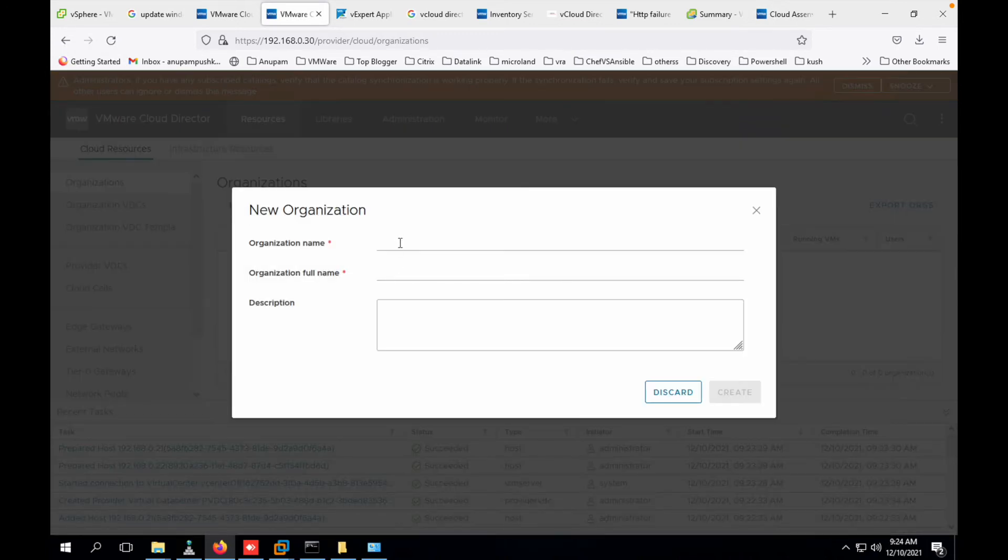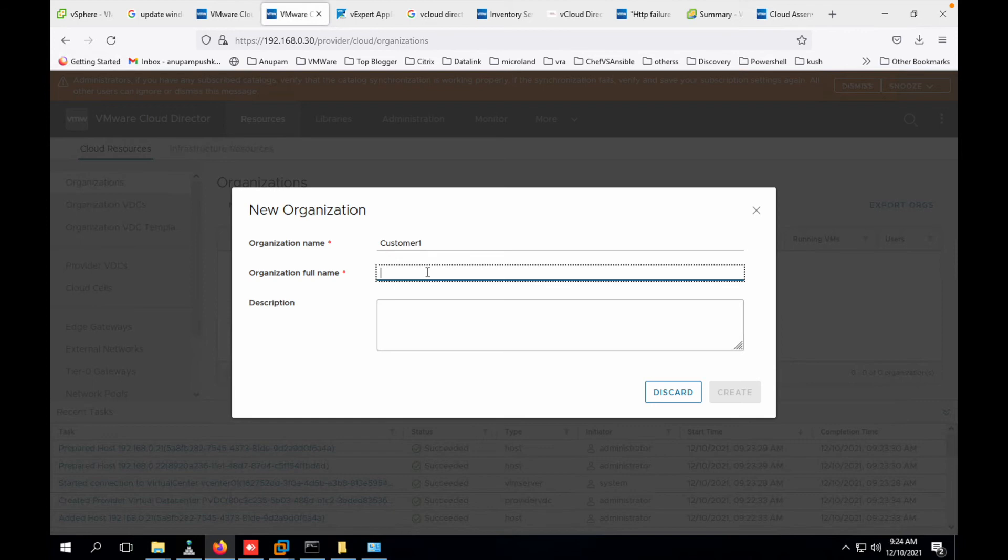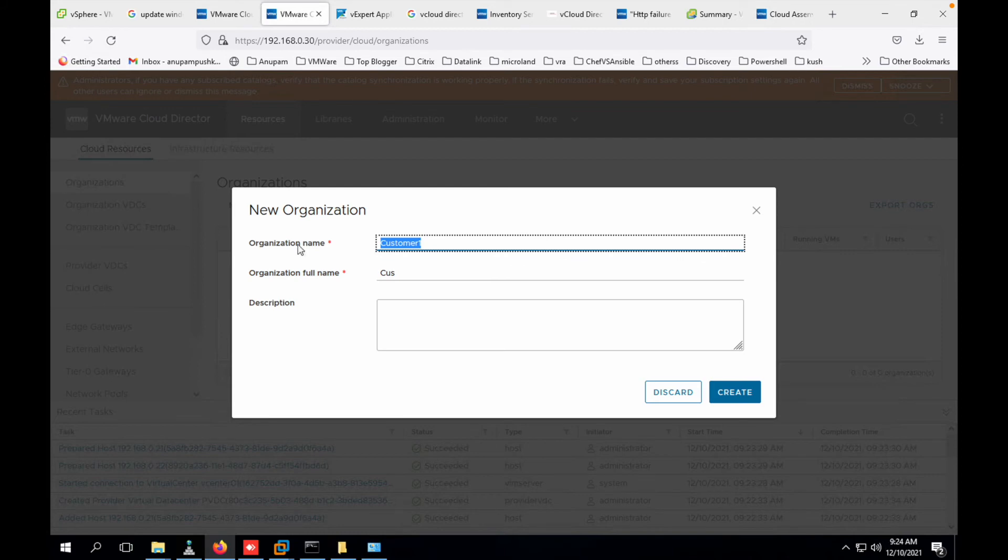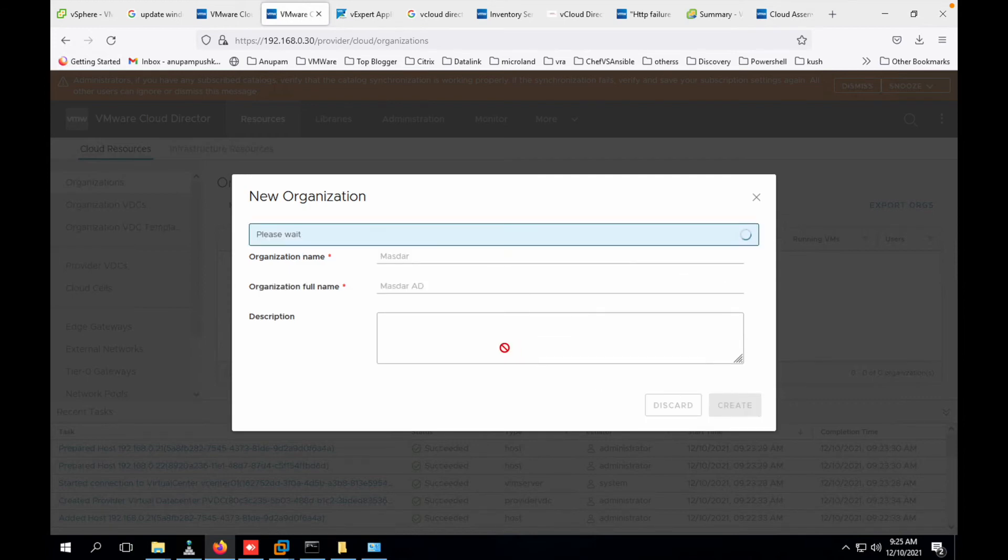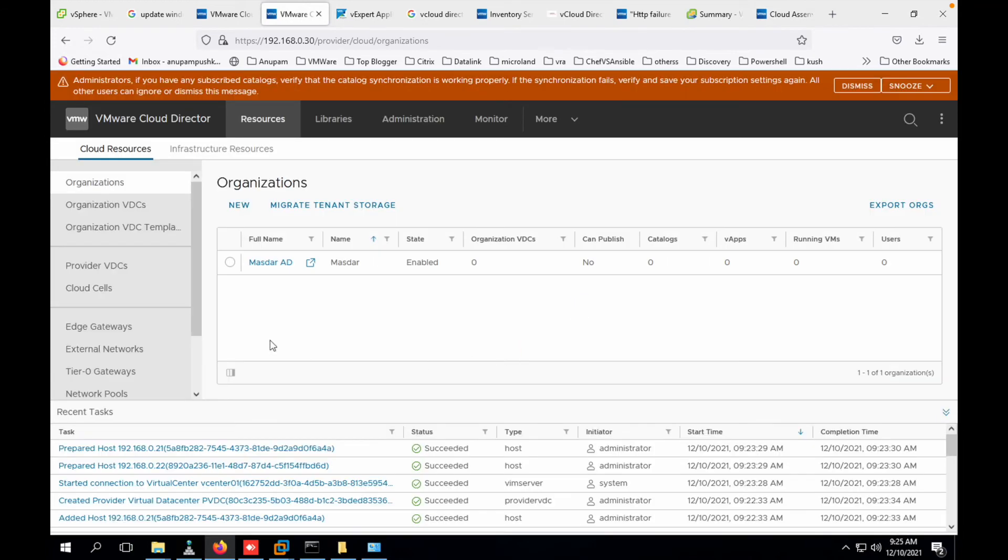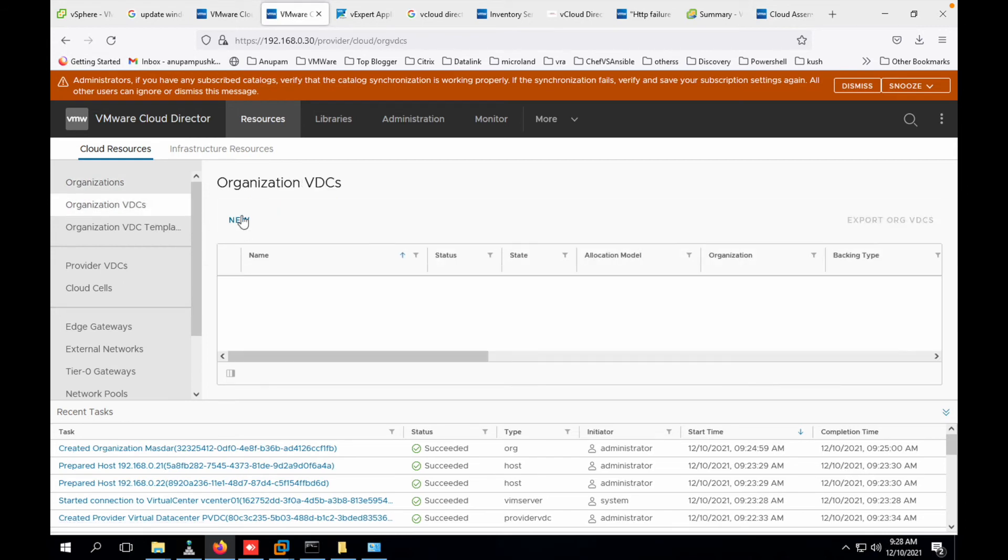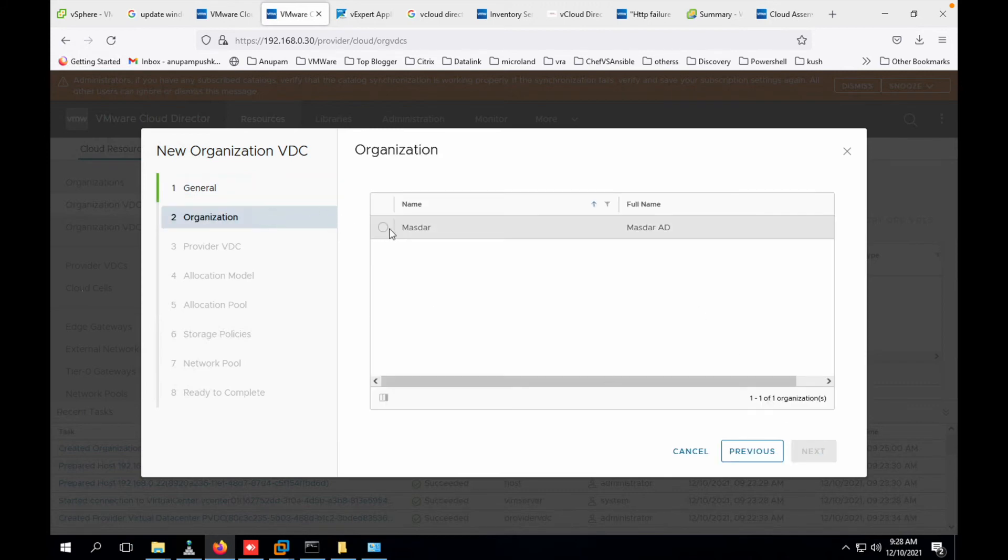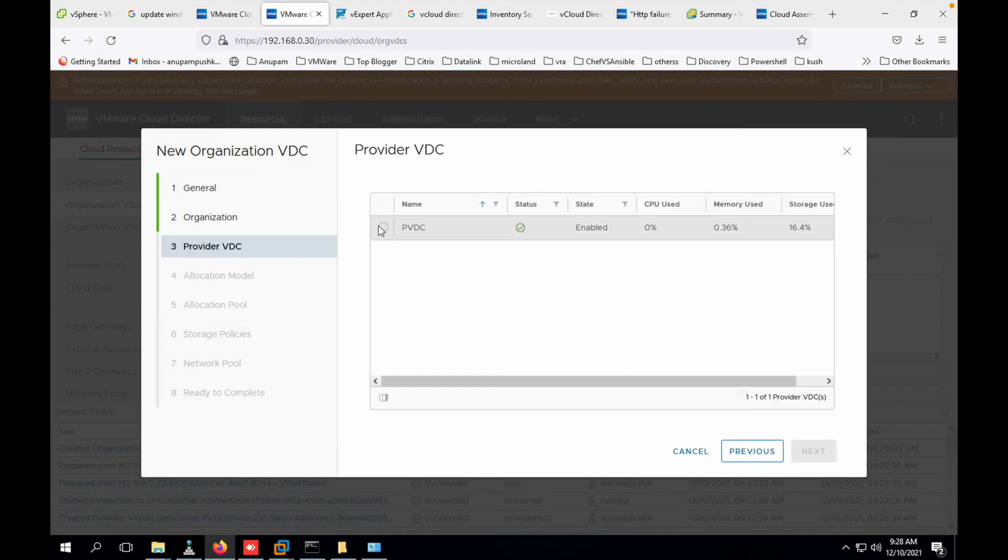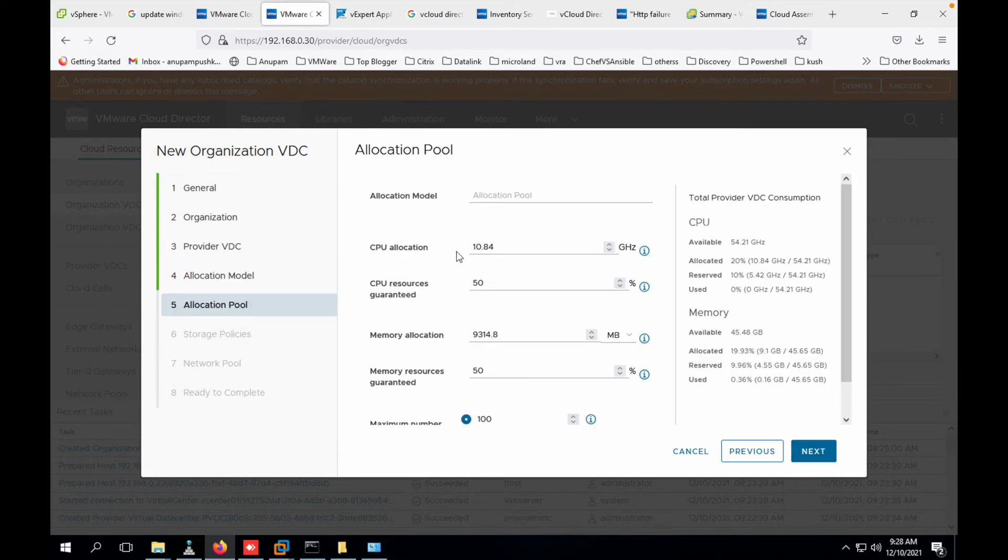Our PVDC is ready. We can see provider VDC is ready. Now I will create organization. Let's create organization. Let the organization be Masdar. Masdar is, you can say, customer one. Masdar is one of the location which is in Abu Dhabi, so I just gave that name. I just changed from customer one to Masdar. Let's click on create. That is all we need to create a new organization, Masdar in Abu Dhabi.